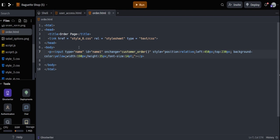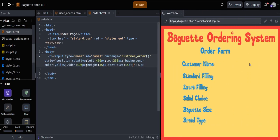Next we put in the drop-down box. The text box is for the customer name, then we need drop-downs for standard filling and extra filling. We're using a drop-down to restrict the user from typing anything that isn't available — they've already seen the menu screens, so they know what fillings, salad options, and bread types are available. This restricts them to only selecting what the shop offers.